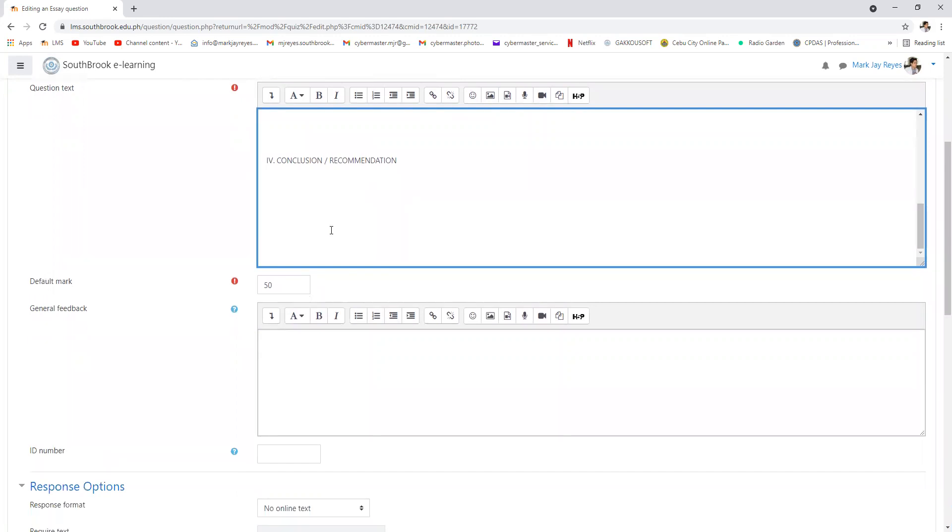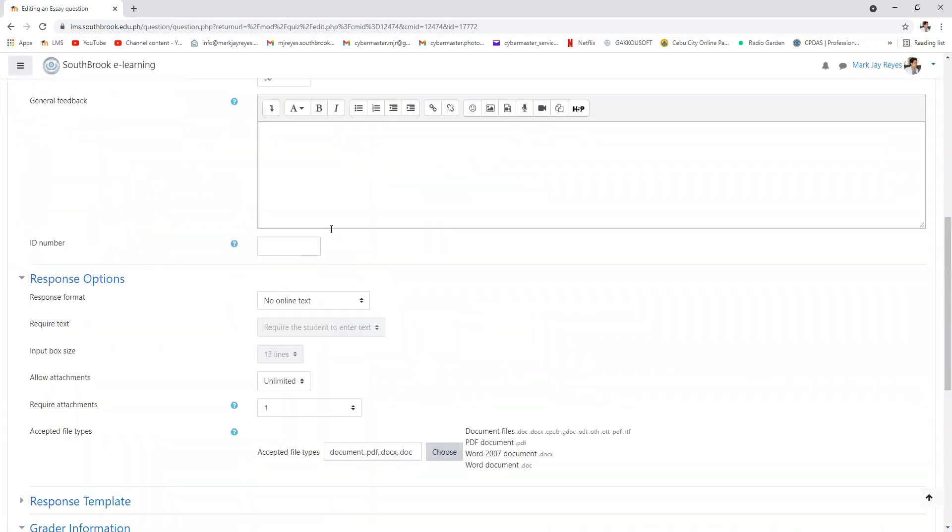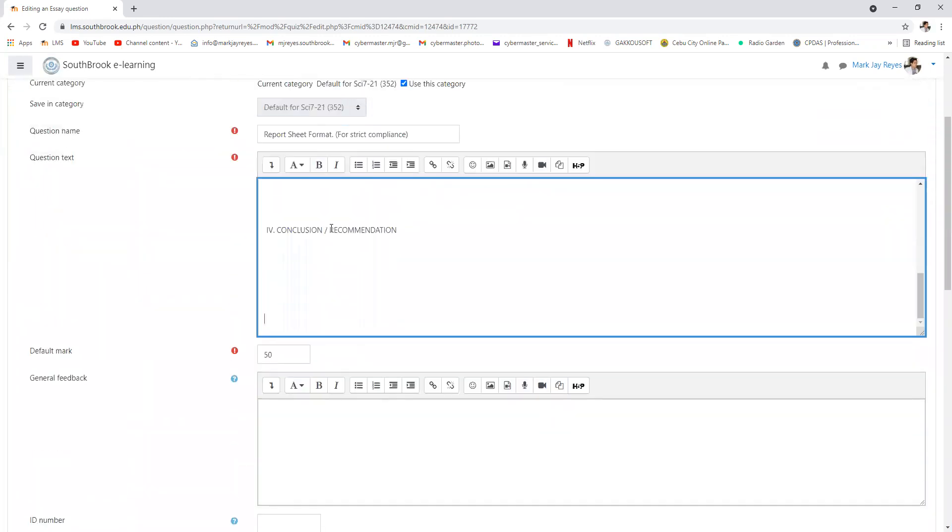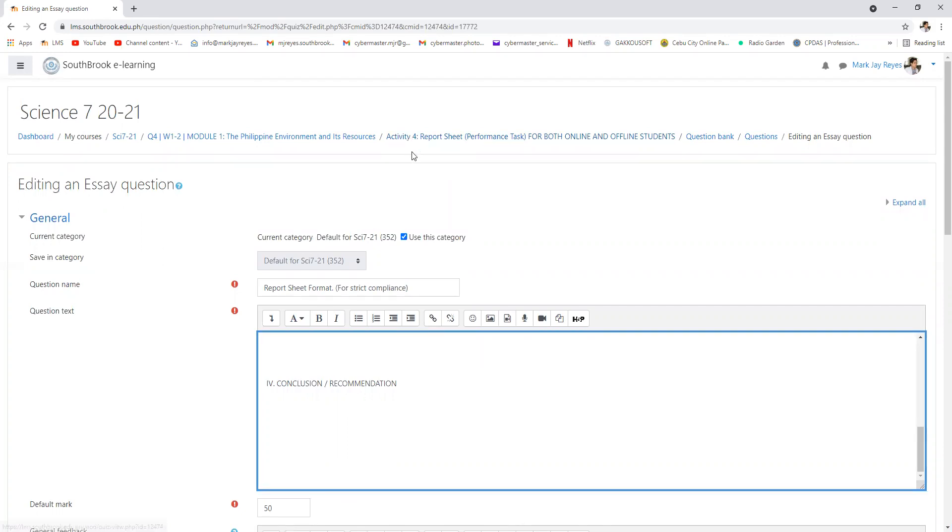You save your file and upload it in the LMS. I'll be waiting for your answers until the end of the day. This is a performance task. No report sheet means there is no performance task at all. This is for both online and offline students.